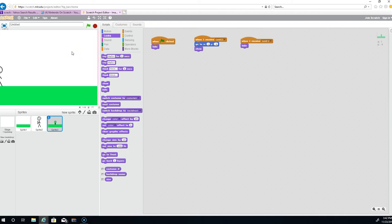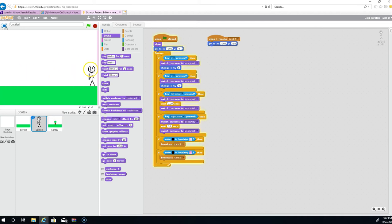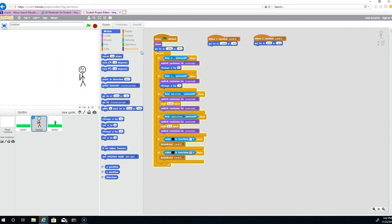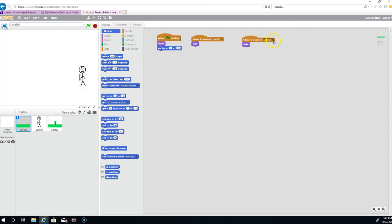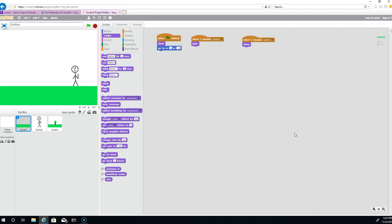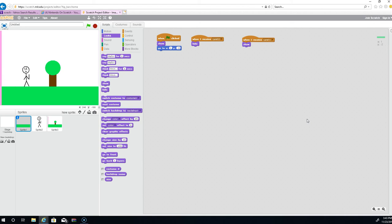It goes backwards but we want the character to spawn on the right side of land 1 when returning. Add 'when I receive land 1, go to' the right spawn coordinate on the character. Test it — go backwards, there we go! So if you touch the right border you switch to the next land, and if you go back you switch to this one. That's going to be it for part one.